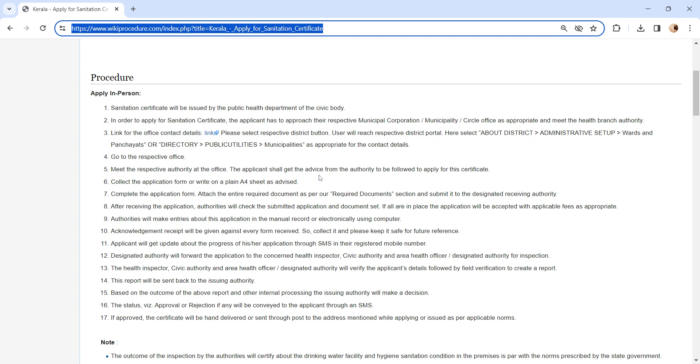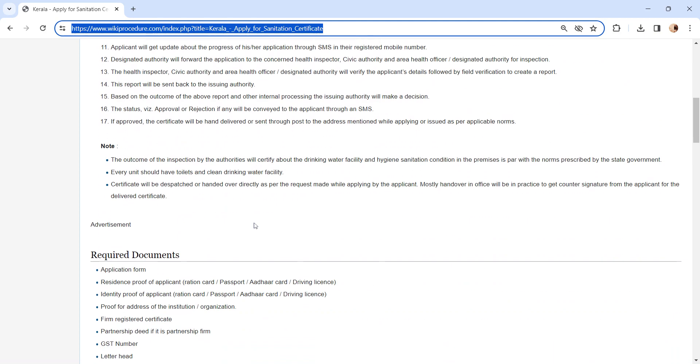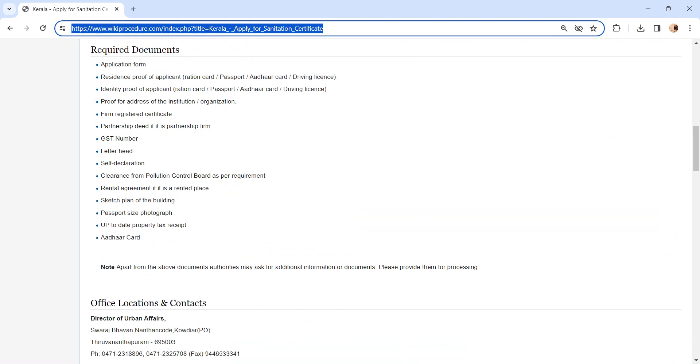Or you can write it later on plain A4 sheet as advised by the officer. After completing the application form, submit it to the concerned authority along with the documents. We have provided necessary document details in the required documents section. Kindly check it out.